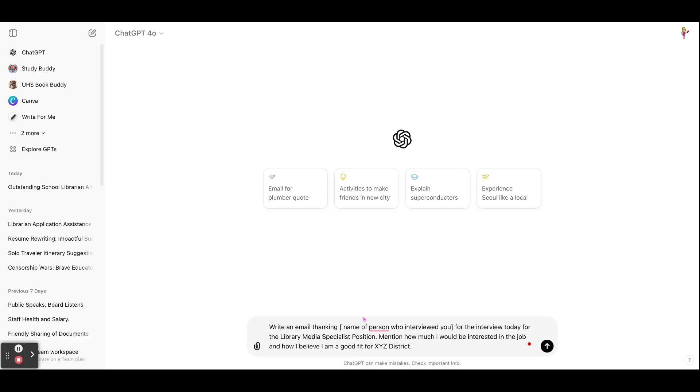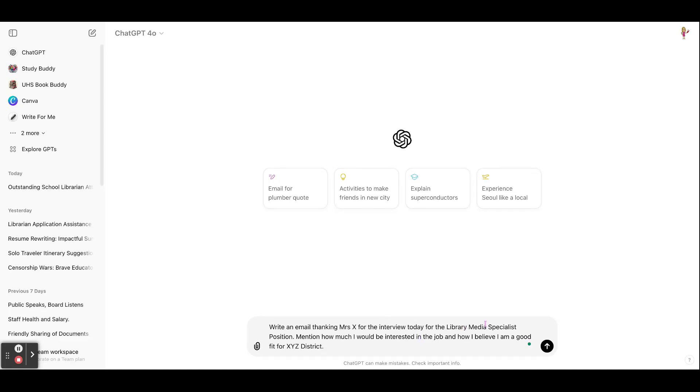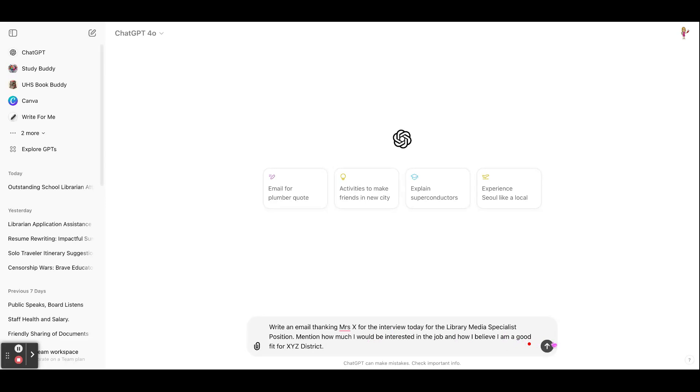So in mine, I said, write an email thanking, name a person who you interviewed there. So I'm just going to put Mrs. X for your interview today for the School Library Media Specialist position. Mention how much I would be interested in a job and how I believe I am a good fit for the XYZ. You would switch it to whatever name of the district it is.